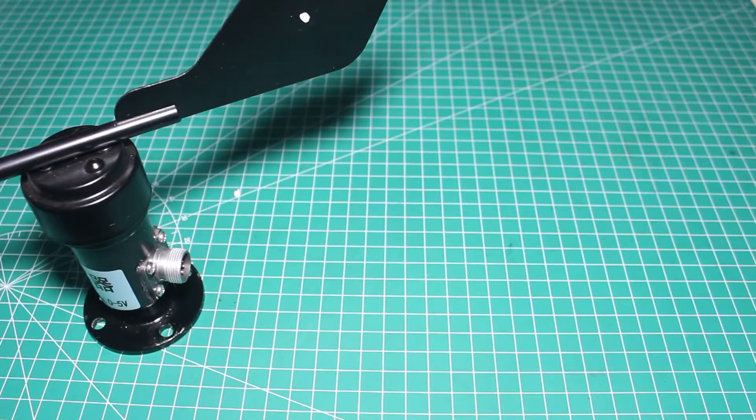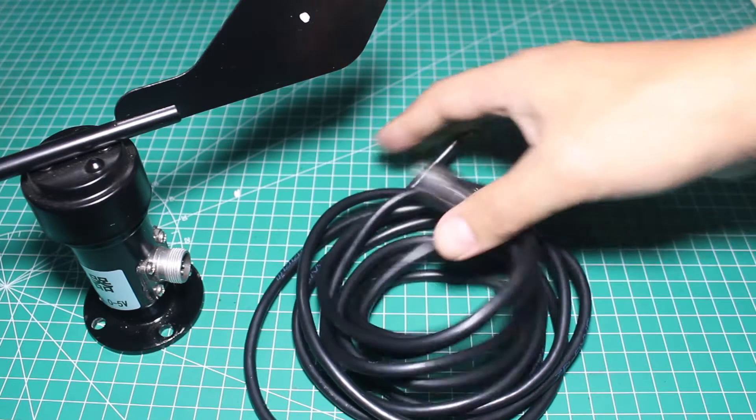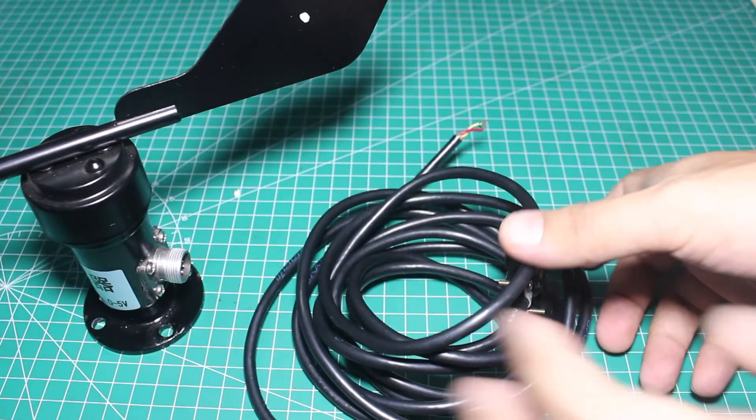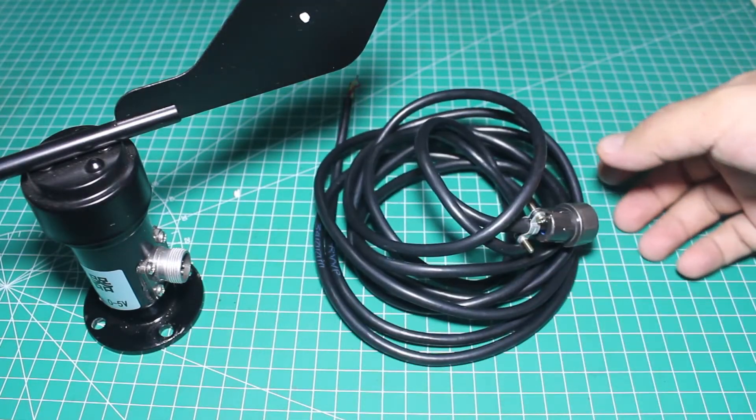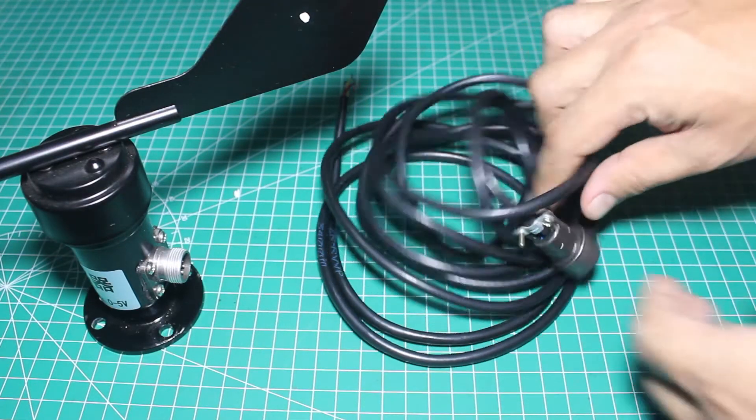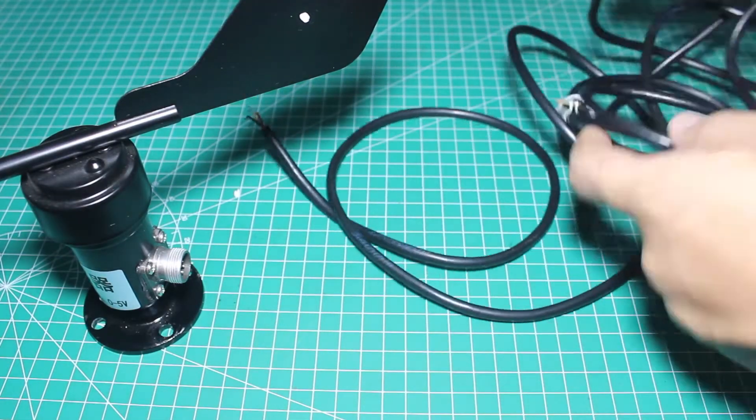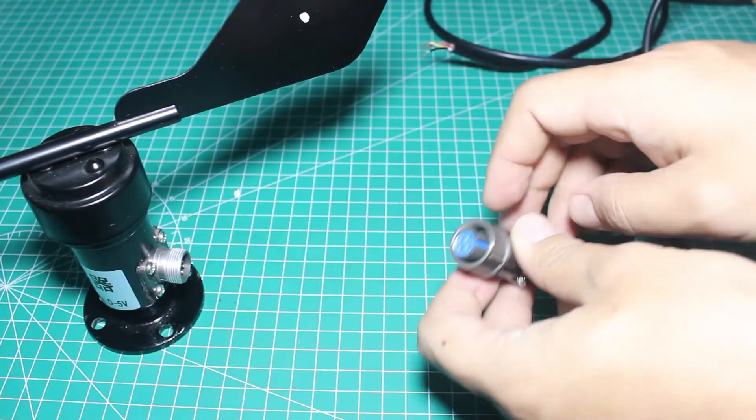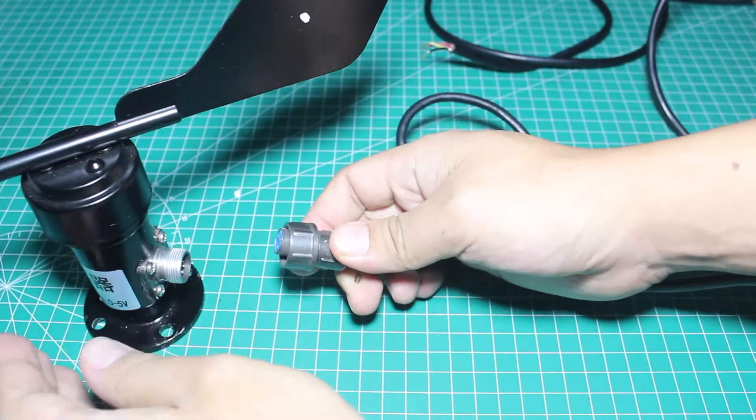It's got a connector here. Let's just plug the cable into the sensor and turn the connector several times.